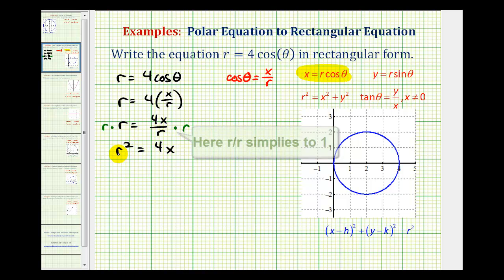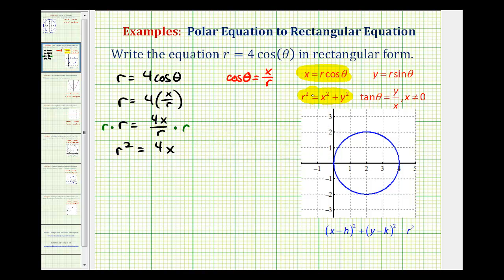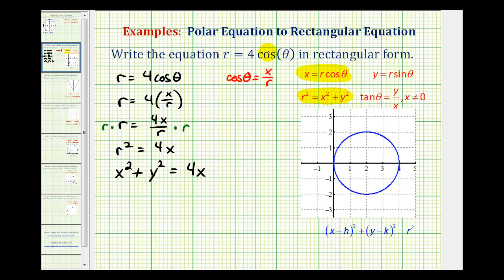Now we need to perform a substitution for r squared. Since r squared equals x squared plus y squared, we substitute to get x squared plus y squared equals four x. This is the polar equation written in rectangular form.